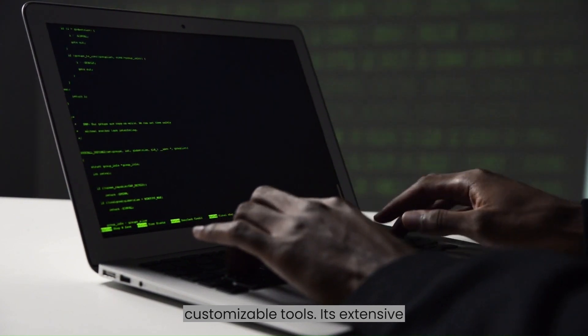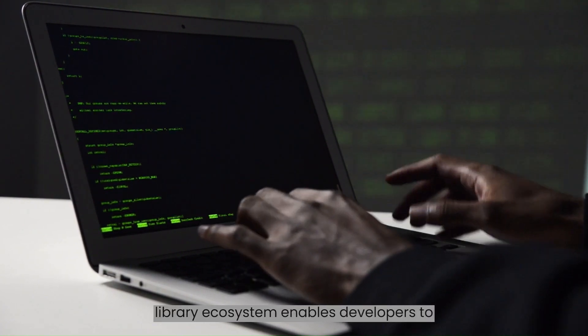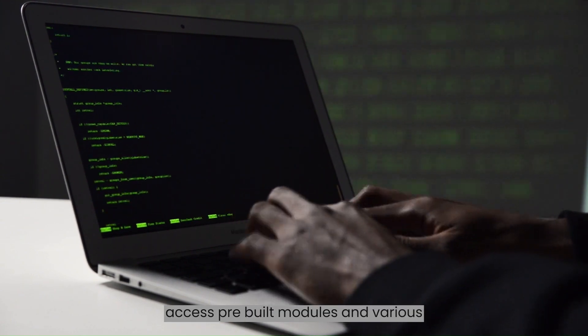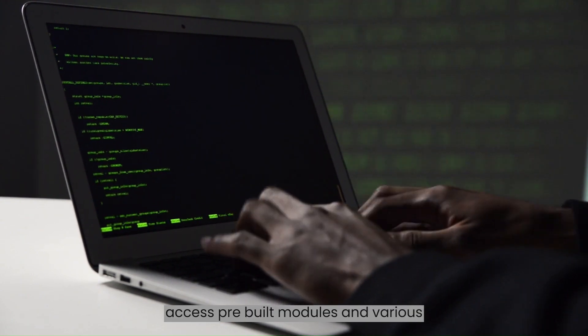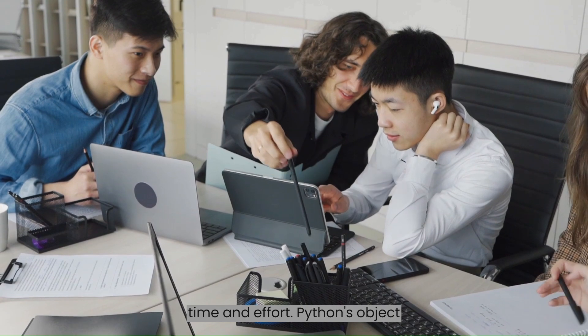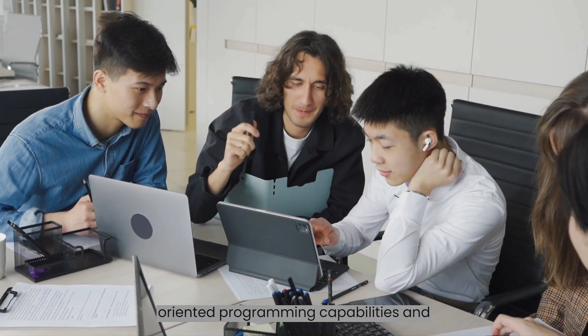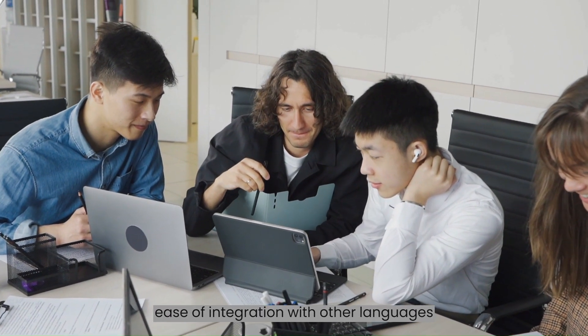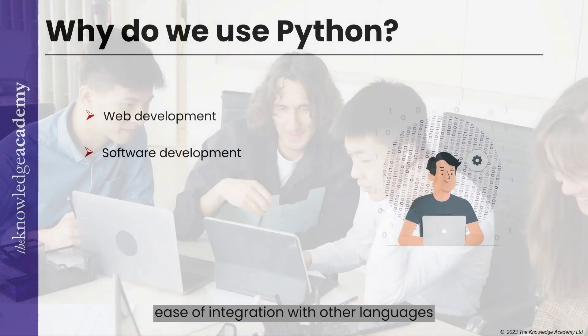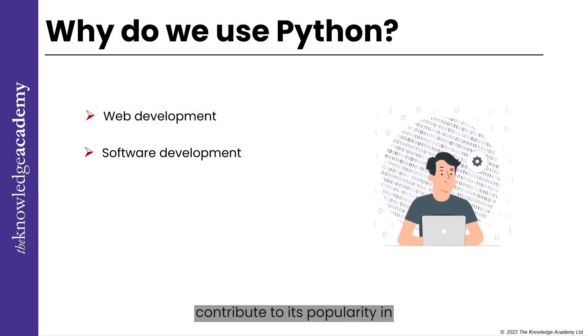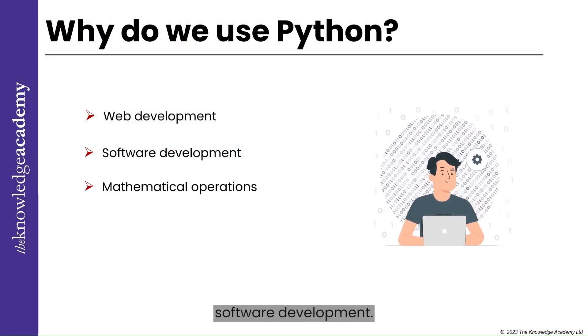Its extensive library ecosystem enables developers to access pre-built modules and various functionalities, reducing development time and effort. Python's object-oriented programming capabilities and ease of integration with other languages contribute to its popularity in software development.